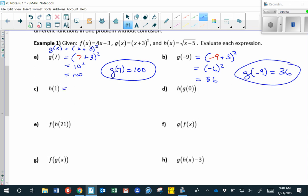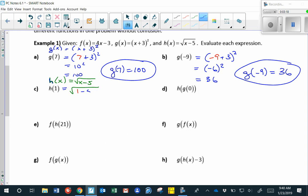For h of 1, we have a different function: h of x equals the square root of x minus 5. So h of 1 equals the square root of 1 minus 5, which is the square root of negative 4. That's an imaginary number, 2i. So h of 1 is equal to 2i.